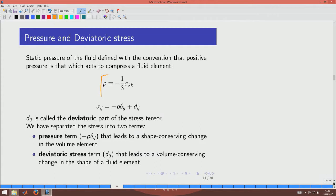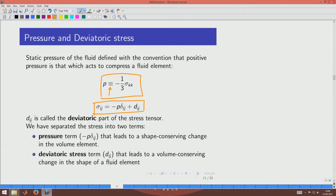We now formally define pressure P as minus one-third of the trace of the stress tensor: P ≡ −(1/3)sigma_kk. The minus sign is present because pressure compresses whereas sigma_11 acts in the opposite direction. With this definition, the stress tensor can be written as sigma_ij = −P delta_ij + d_ij, where delta_ij is the Kronecker delta, effectively separating sigma into a pressure term and a deviatoric stress term d_ij.